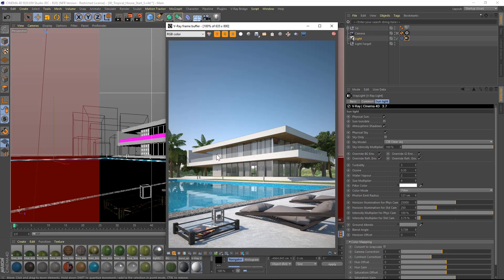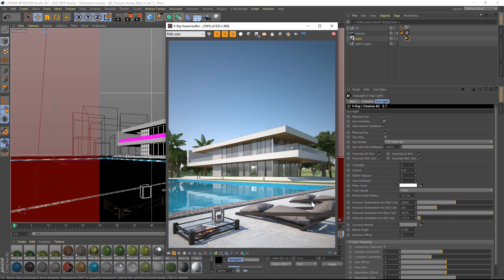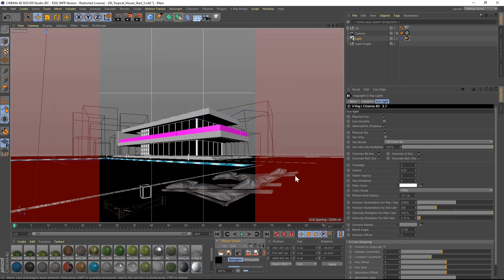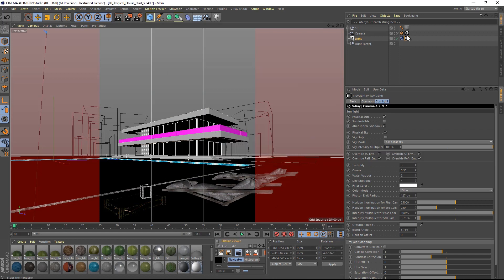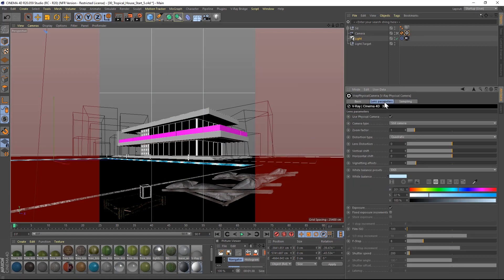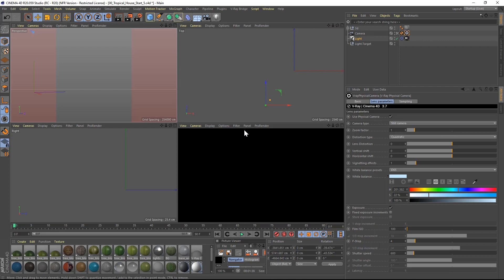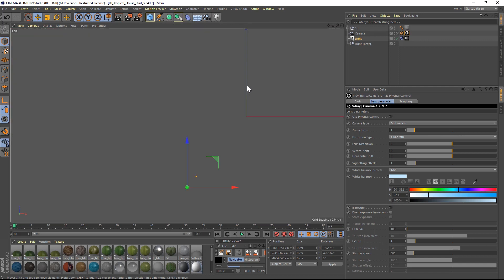The only thing left to do to add even more realism is to visually separate the building from the foreground by adding some depth of field to the image by lowering the f-stop parameter in the physical camera. Let's stop the render and change in the camera parameters the f-stop value to 4. This will require us to change the shutter speed value to 600 to compensate for the brightness.